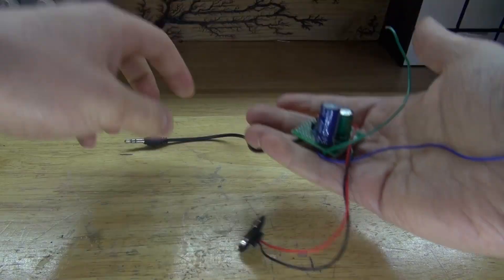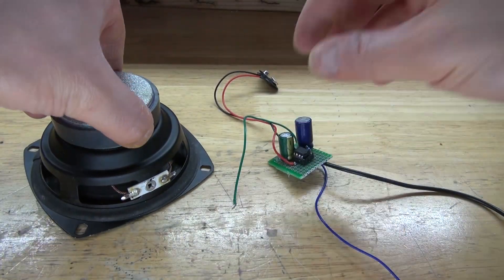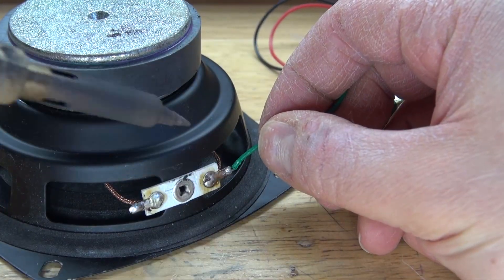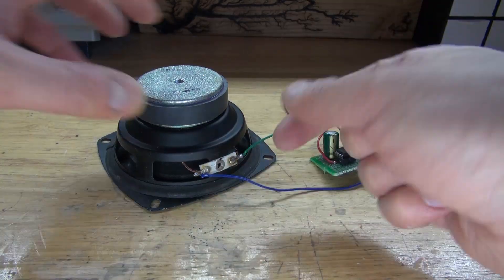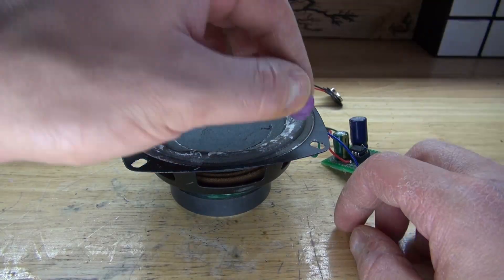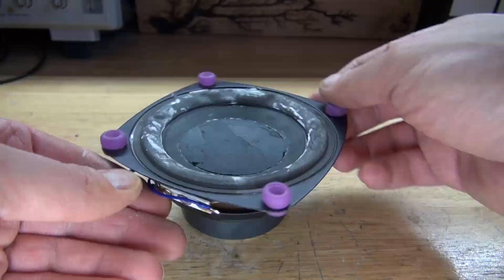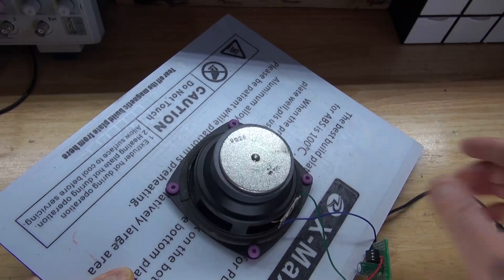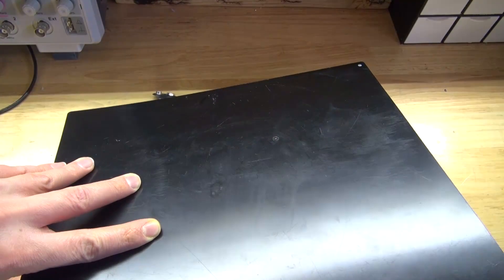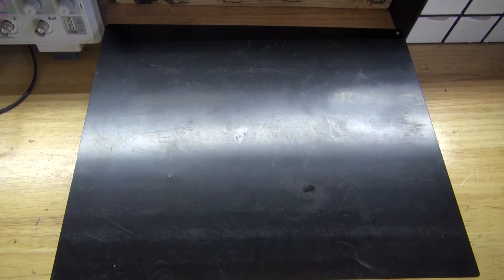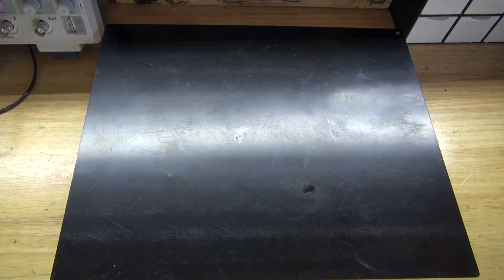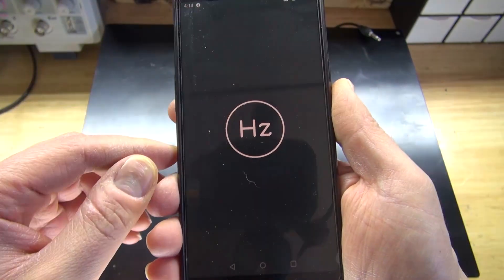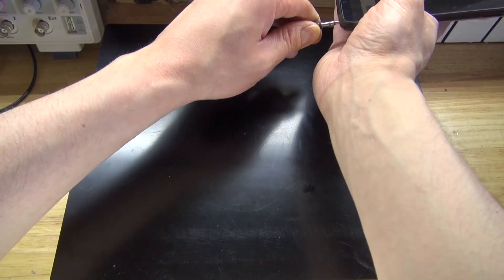Next, I'm going to take these rubber stoppers and place them on all four corners of the speaker. Then take the speaker and place it on the center of this metal plate. Flip it over. Now take a 9 volt battery, plug it in, and take the audio jack and connect it to my phone. Now open up a frequency generator app.